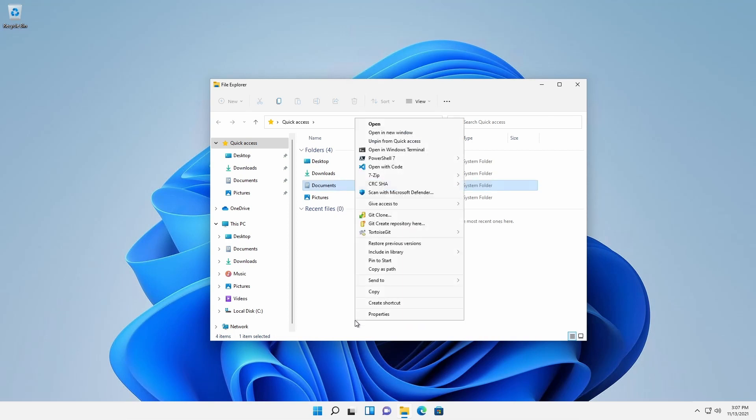However, clicking on the Show More Options area reveals the legacy menu. The legacy contextual menu for a file or folder has a new default entry, Copy as Path.